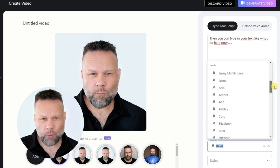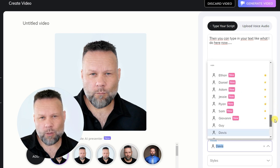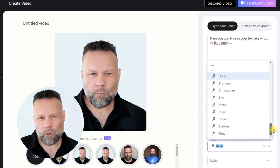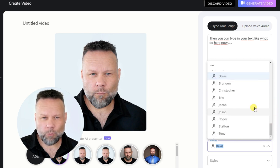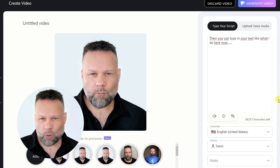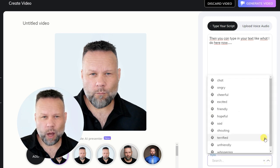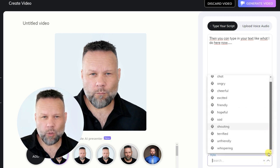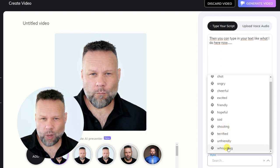I use Davis here because it's the one that comes closest to my own voice. For some of the voices, you can also choose to customize the style, but the opportunities are different from one voice to another, and some don't have that option available.